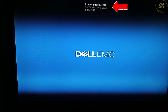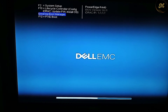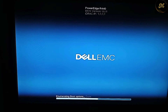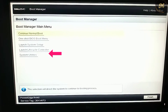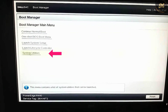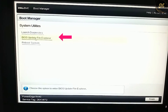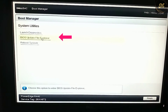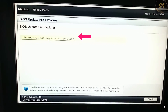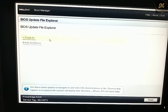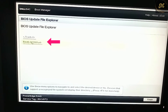Here you can see the BIOS version, which is 1.611. Now the Boot Manager window opens. Click System Utilities, then click BIOS Update File Explorer.